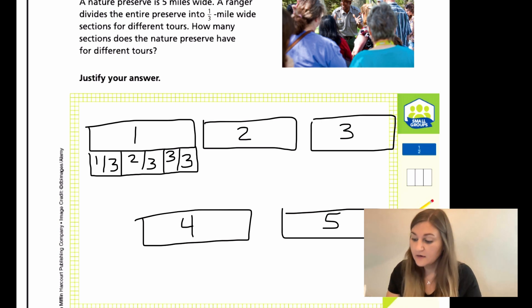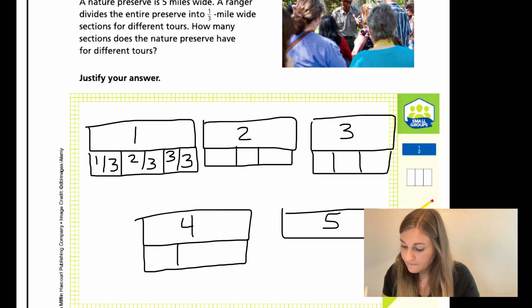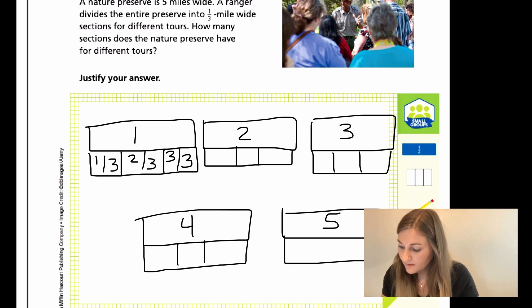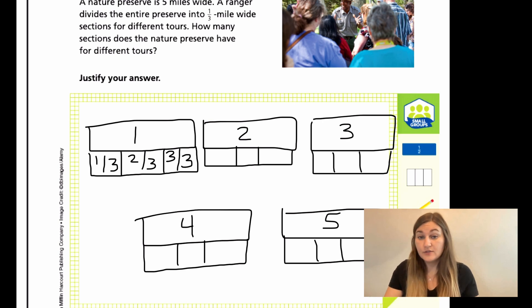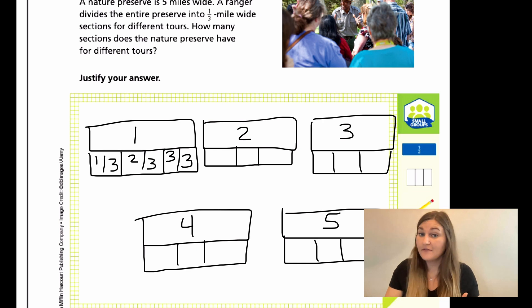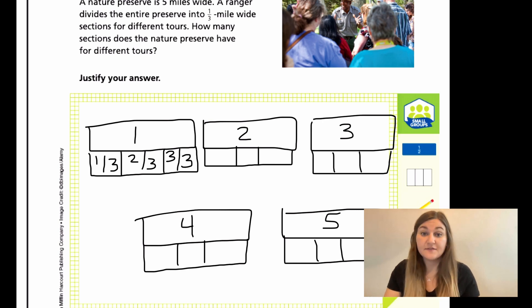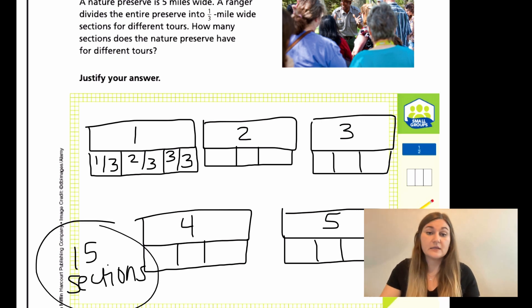So I'm going to go ahead and repeat that for the rest of these — thirds here, thirds here, thirds here, and thirds here. Now each mile is sectioned out into one third mile portions. It's asking how many sections are there. Well, we can skip count by three, or know that if each section has three and I have five of them, three times five is 15. So there are going to be 15 sections or 15 different tours that this ranger is going to be able to choose from.